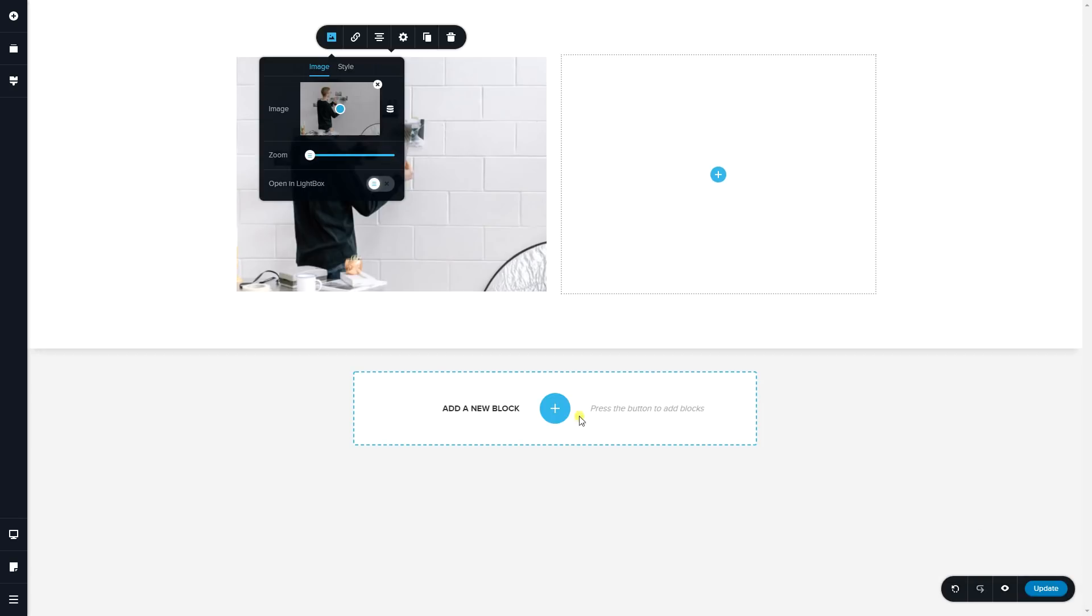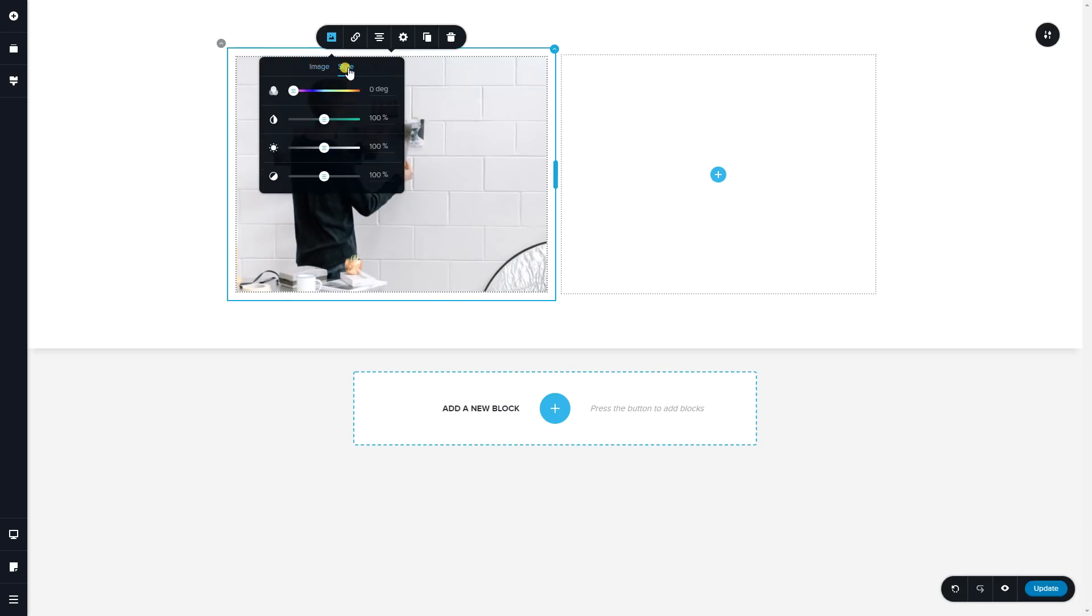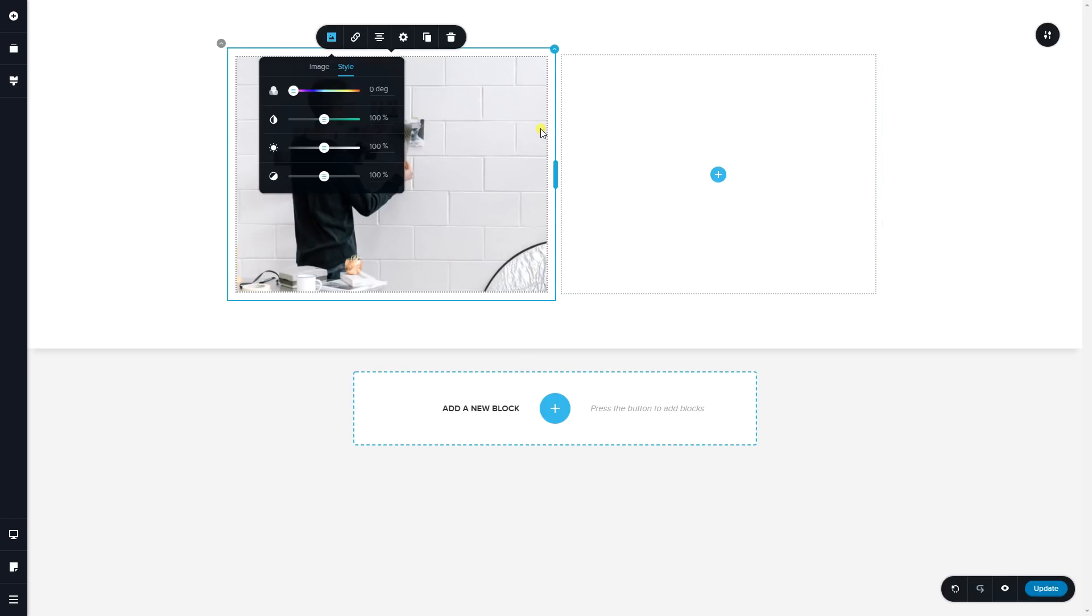You are going to find the filters on the same dialog box that opens for the image. Next to image, it says style. The problem is we're not going to see very well what happens here because this block is at the top, and if it's at the top, this bar or this little pop-up will always conceal what we want to see.